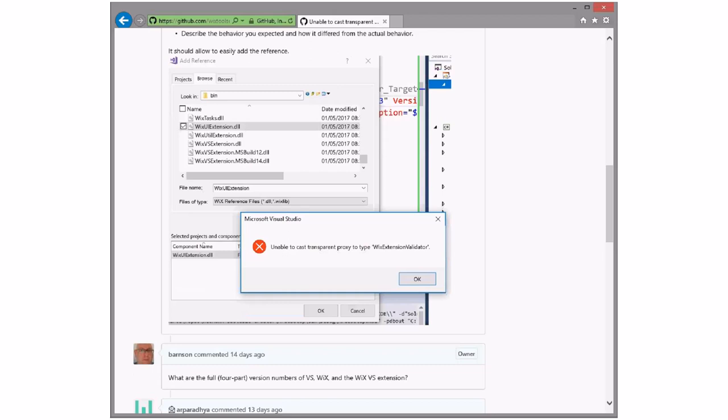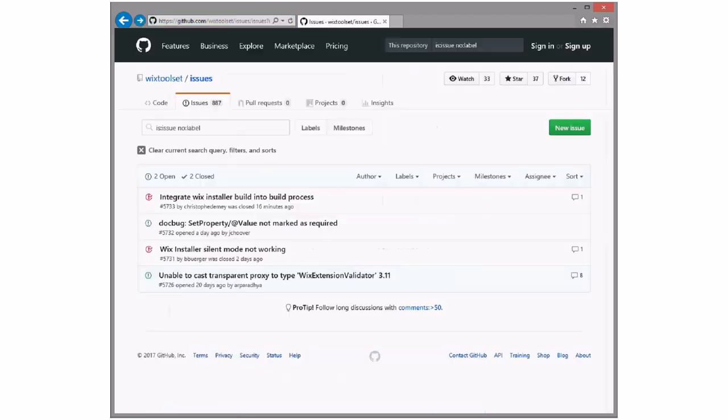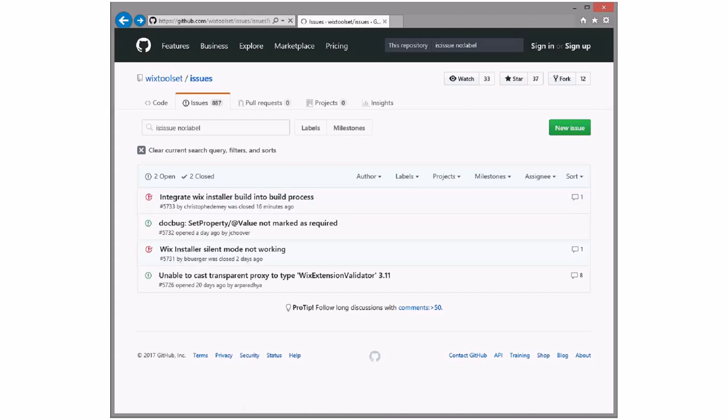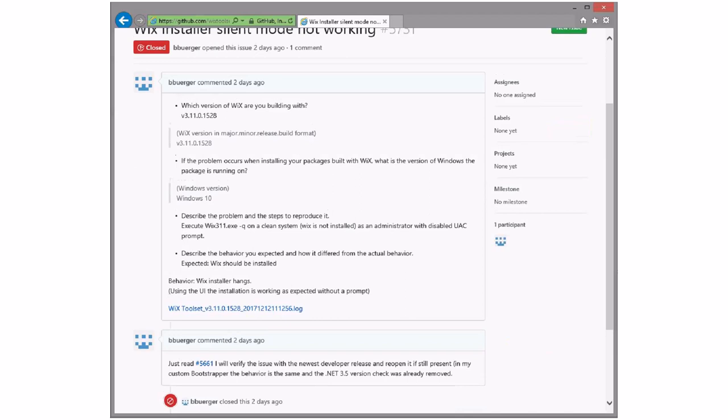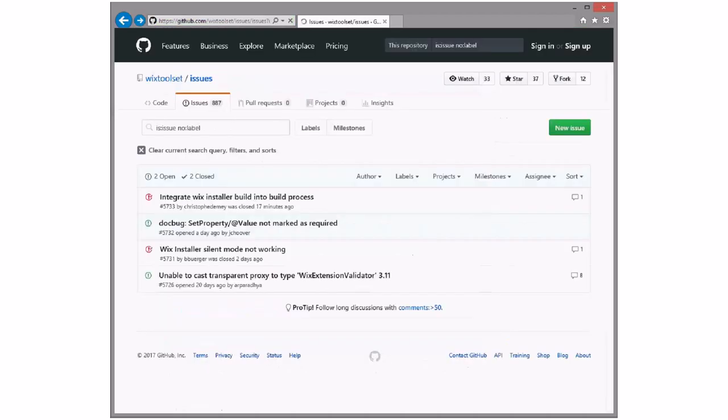I've lost my mouse cursor. WiX installer silent mode not working - oh he just found another issue that may be duplicate.